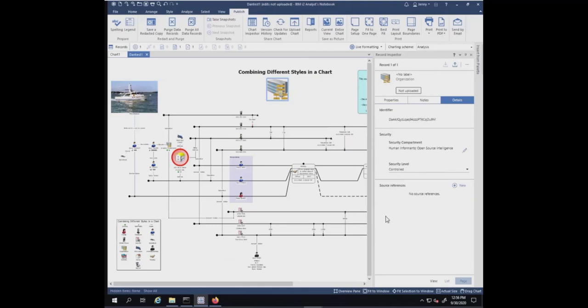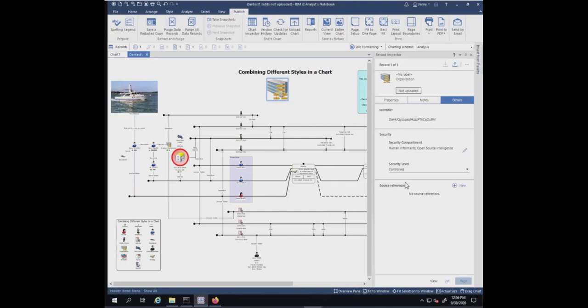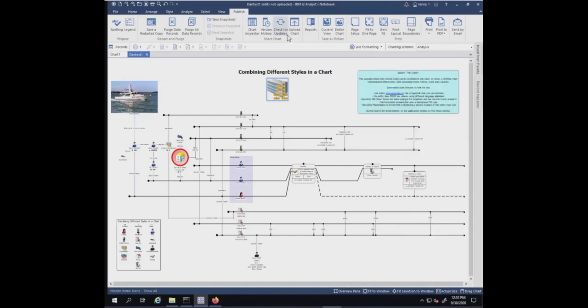The point here is that there may be times when the chart has different security settings from some of its records, and this could lead to some data exposure. We're going to go ahead and upload it anyway, or you could amend the chart or record security as appropriate. I just wanted to point that out. Let's go ahead and upload this chart.